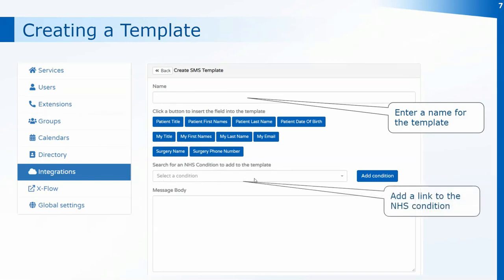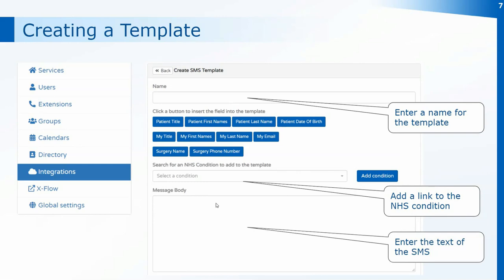You can also add links to NHS conditions. If you want to set up a particular text for things like chest conditions, you can add the link to the NHS website so the patient can research that condition directly through the SMS. You'll need to type in the body of the text in the message body box, and as you type you can use the buttons at the top to add fields. When you're at the point in the text where you want to add a link, search for the condition by typing it in the box, then click Add Condition to add that link.